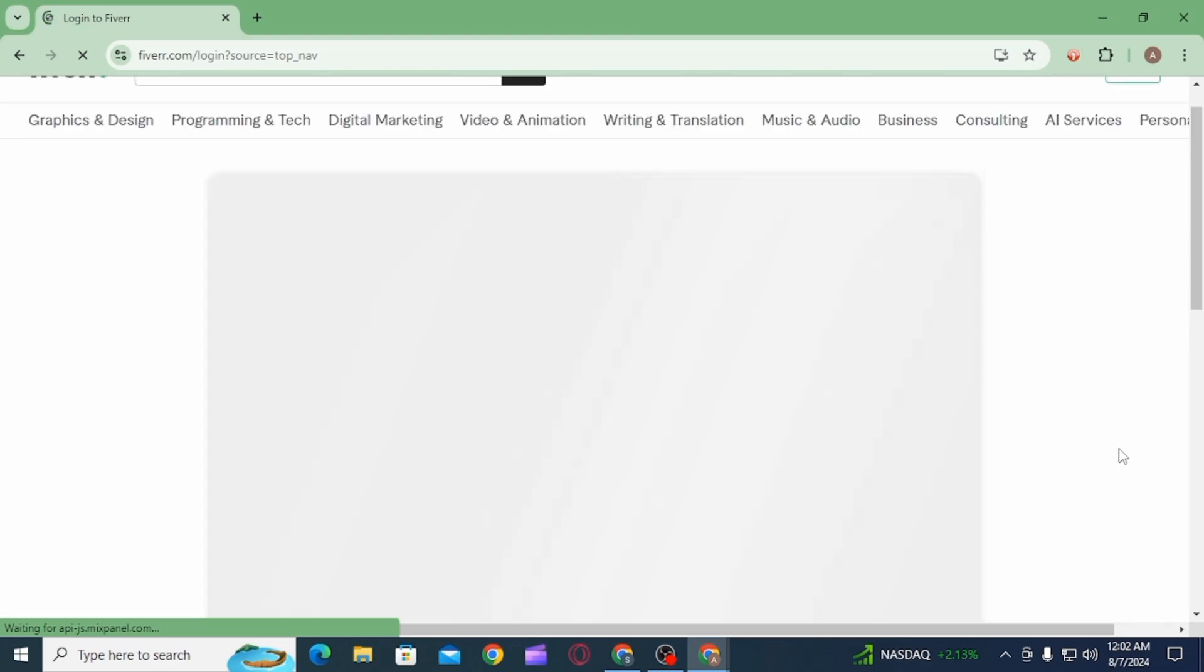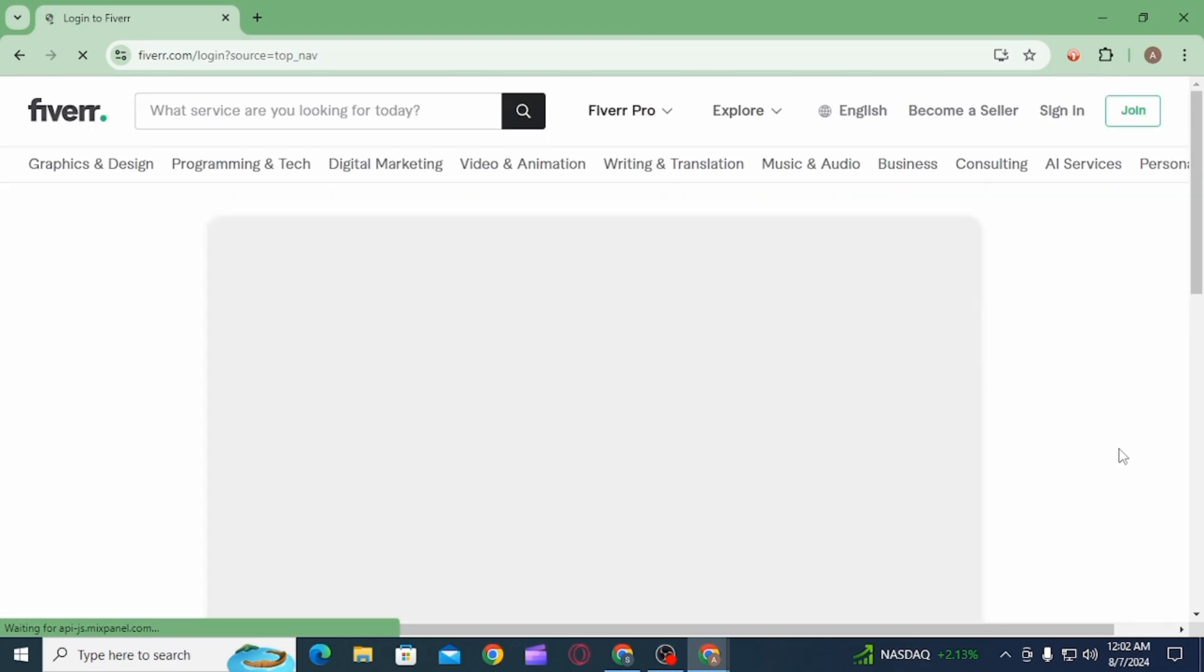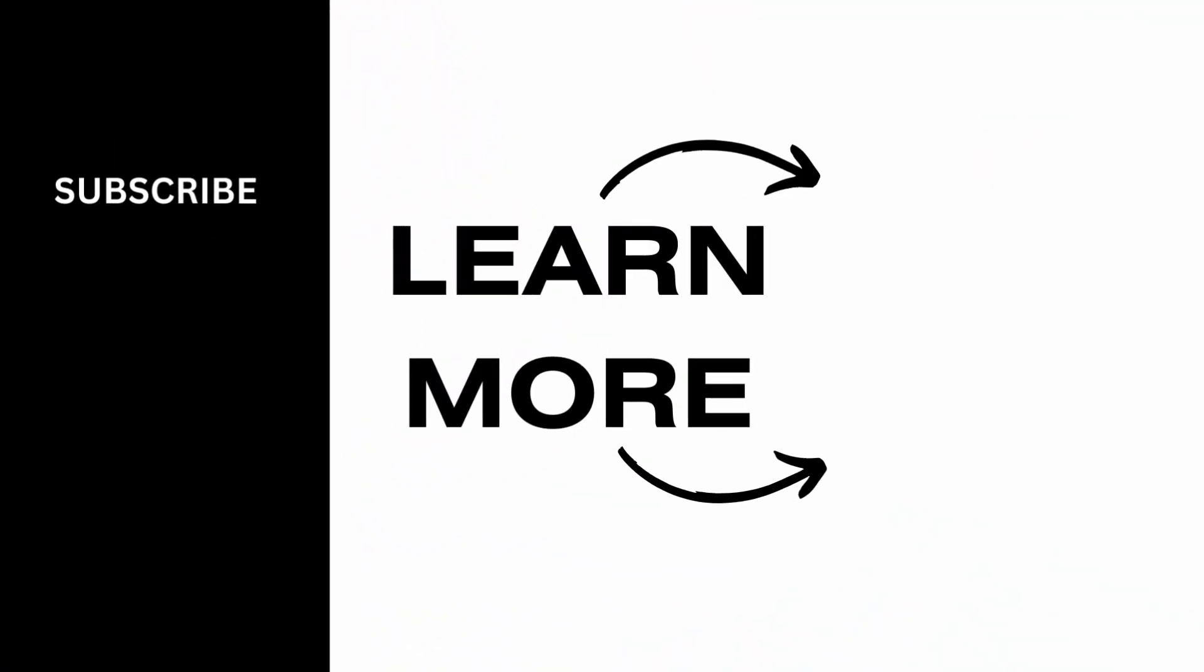you have to do now is enter your credentials and you will be signed into your account again. And that's it for this video. If you found it helpful, please make sure to hit the like button and subscribe for more videos like this.